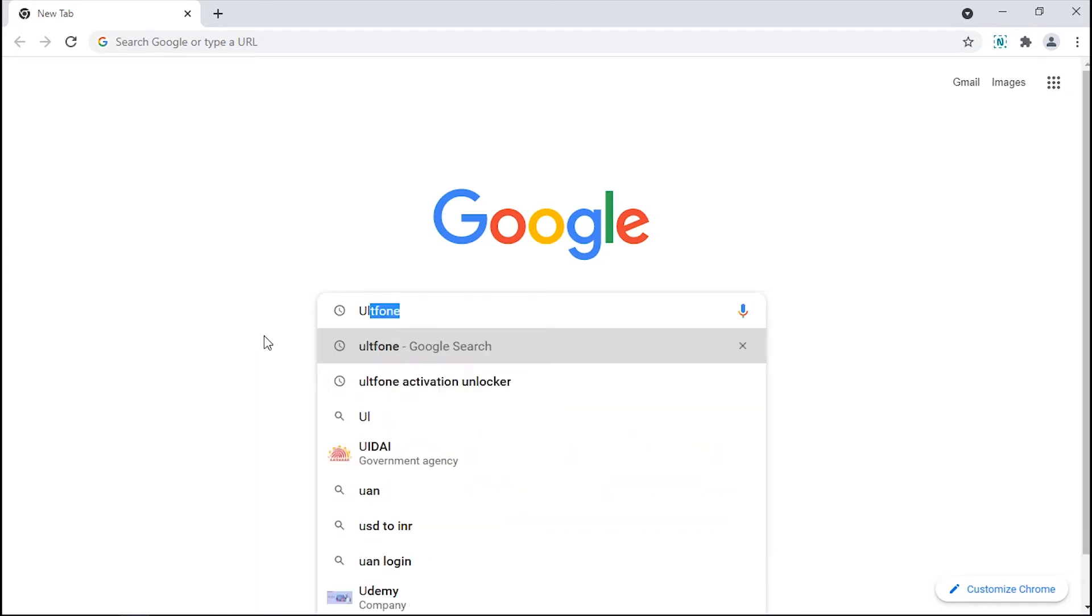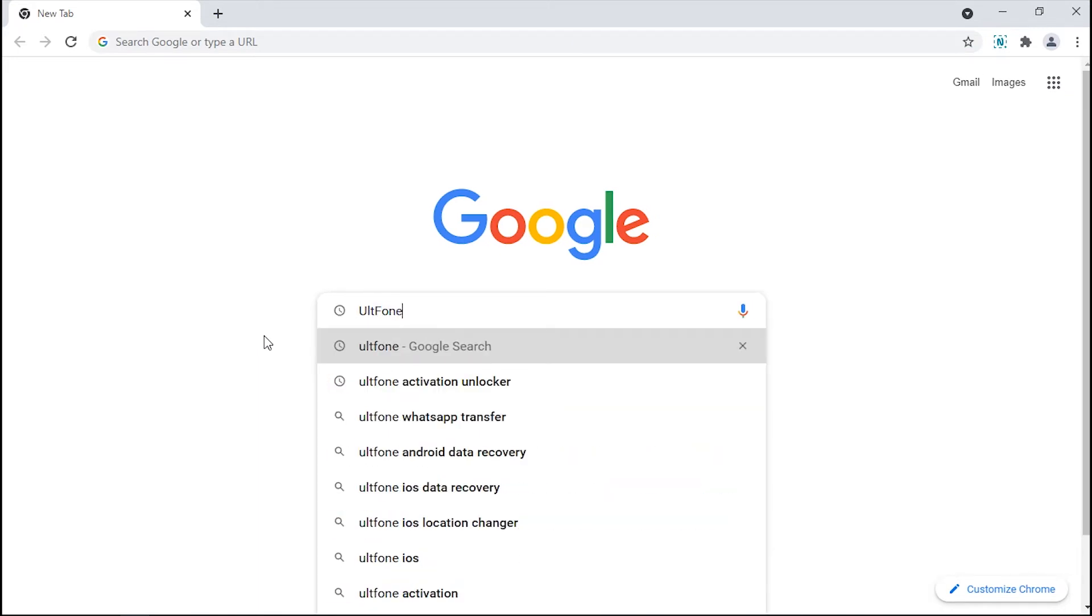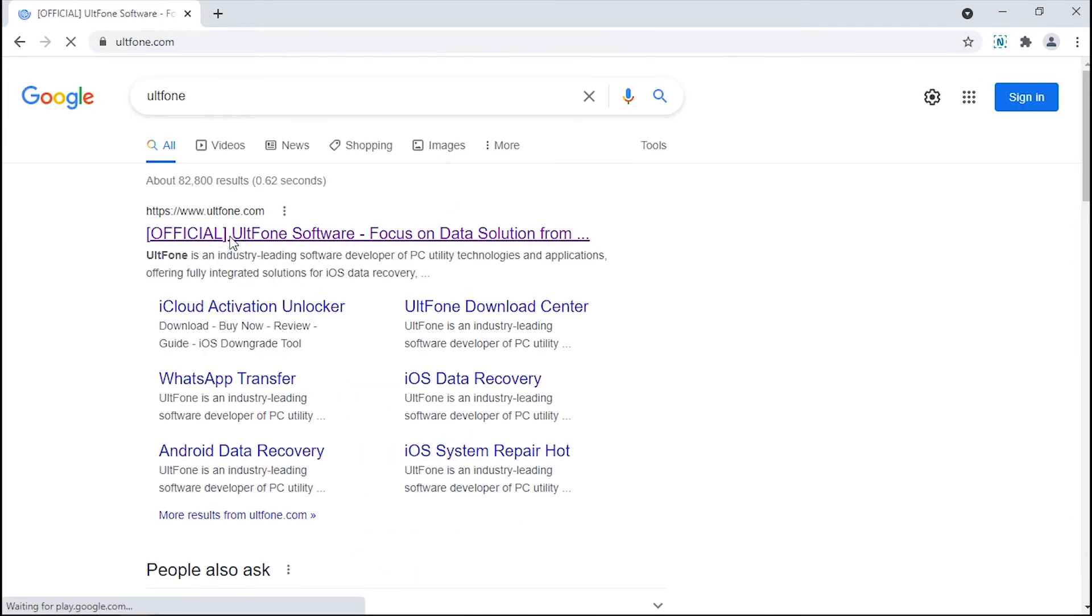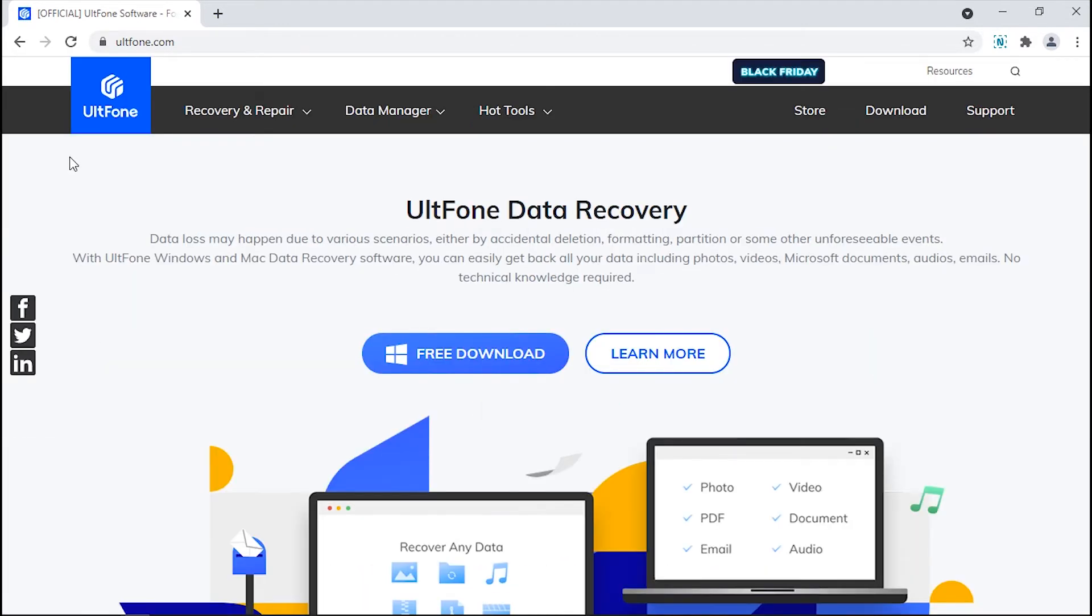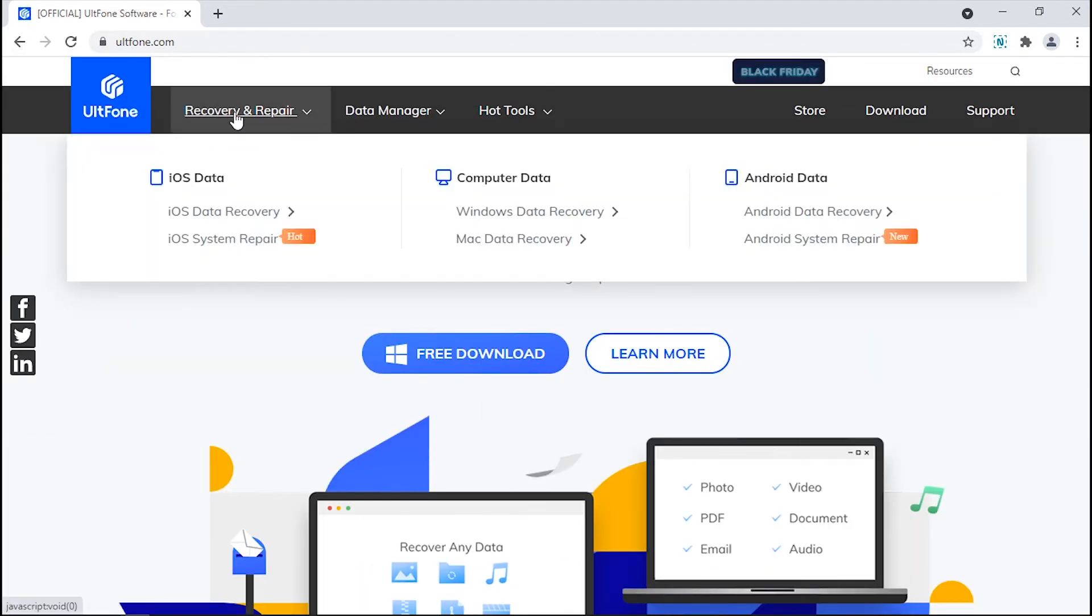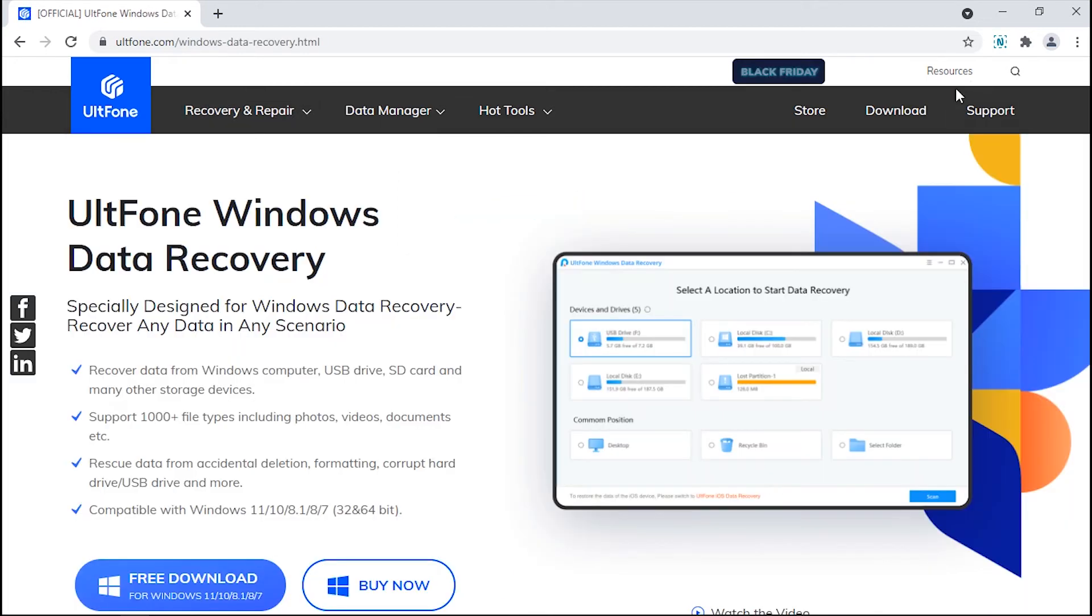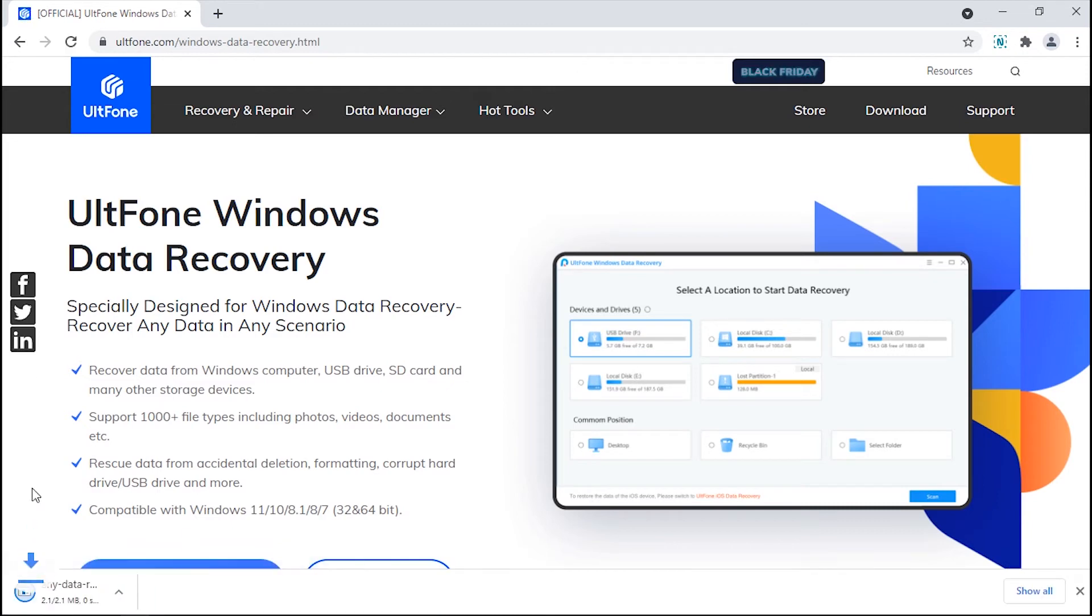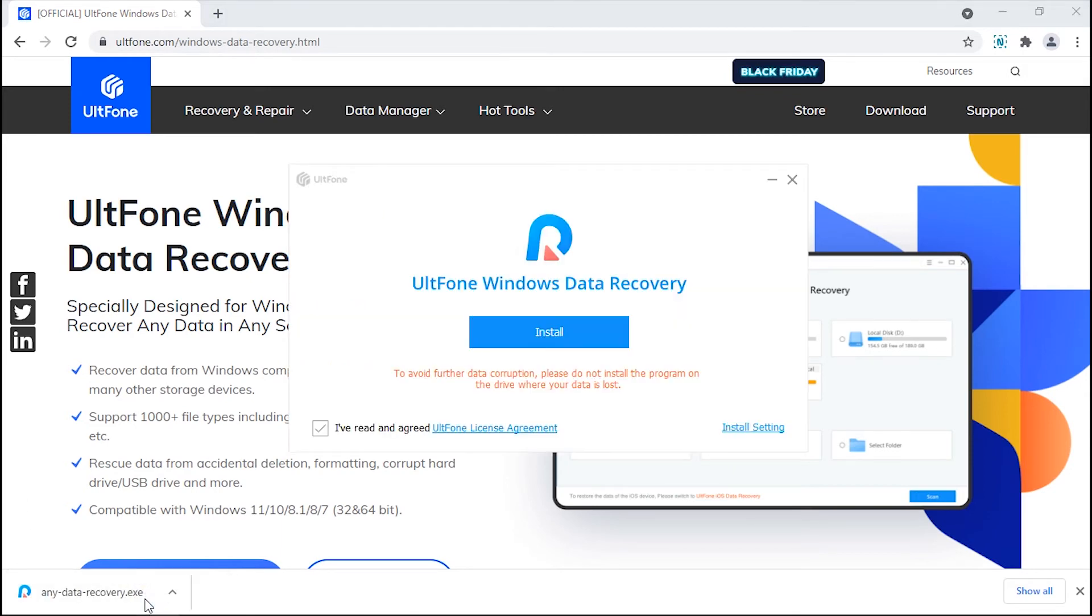Enter UltFone on the search box and select UltFone Official Website. Click Windows Data Recovery. Hit the Free Download button. Then it will start to download.